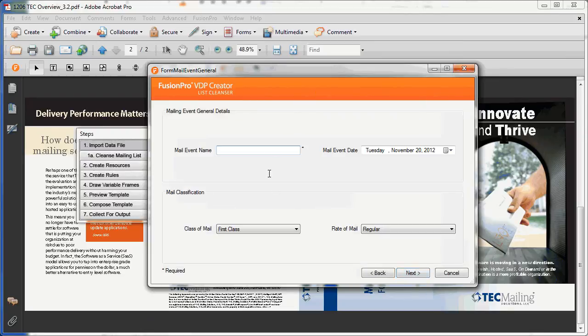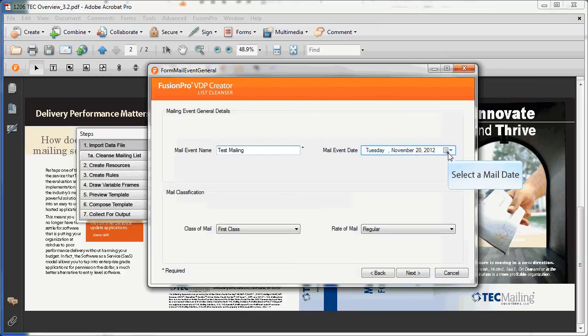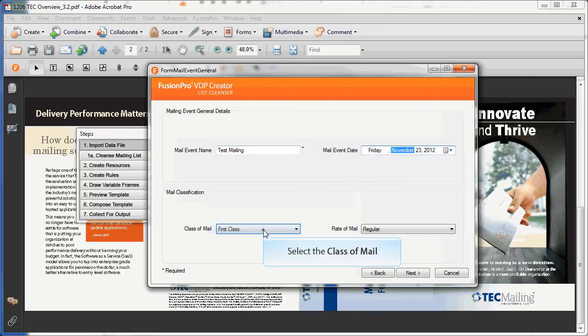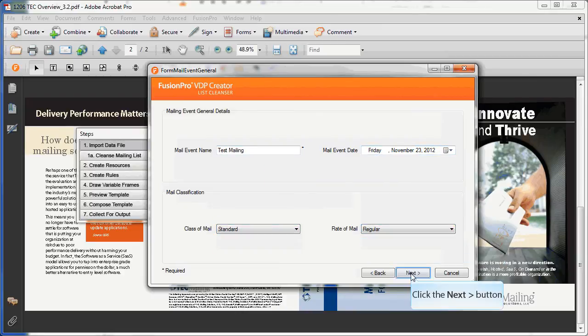Now, answer a few simple questions surrounding the mail event, including date, class of mail, and the physical dimensions of the piece.